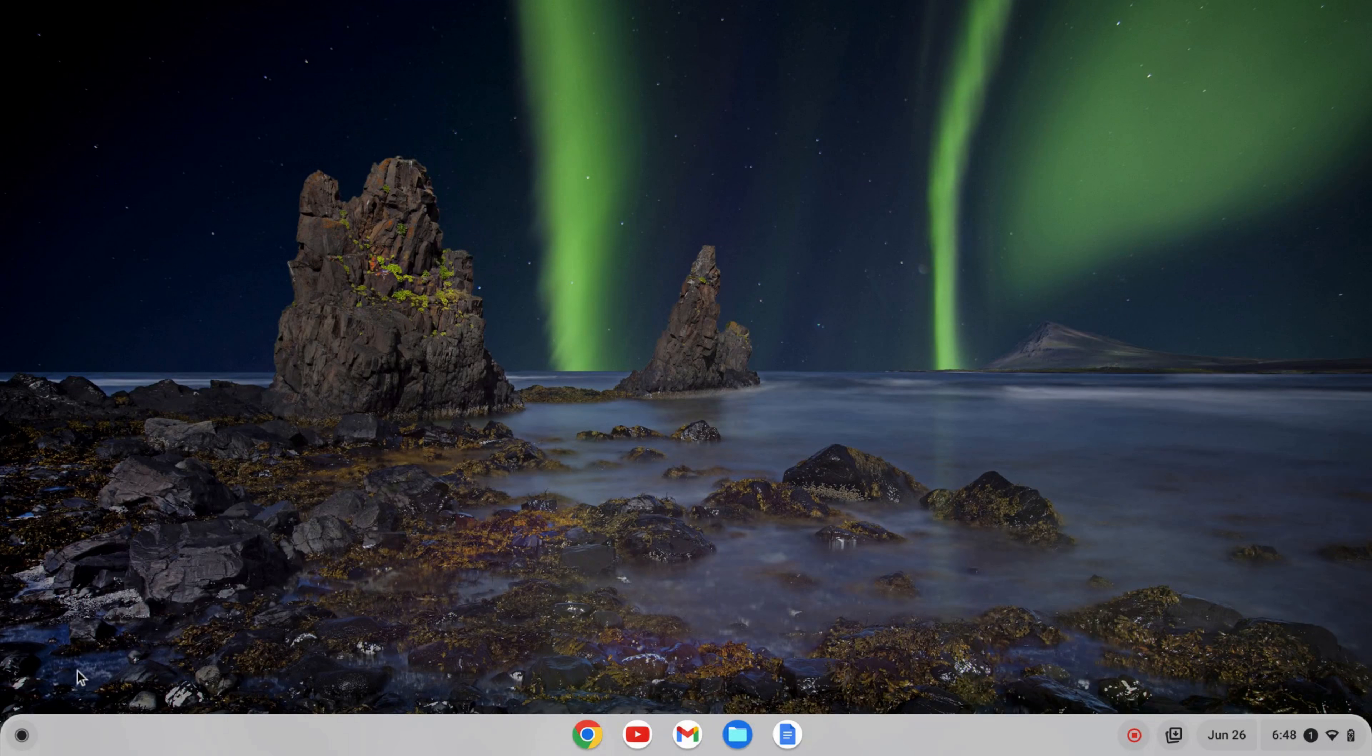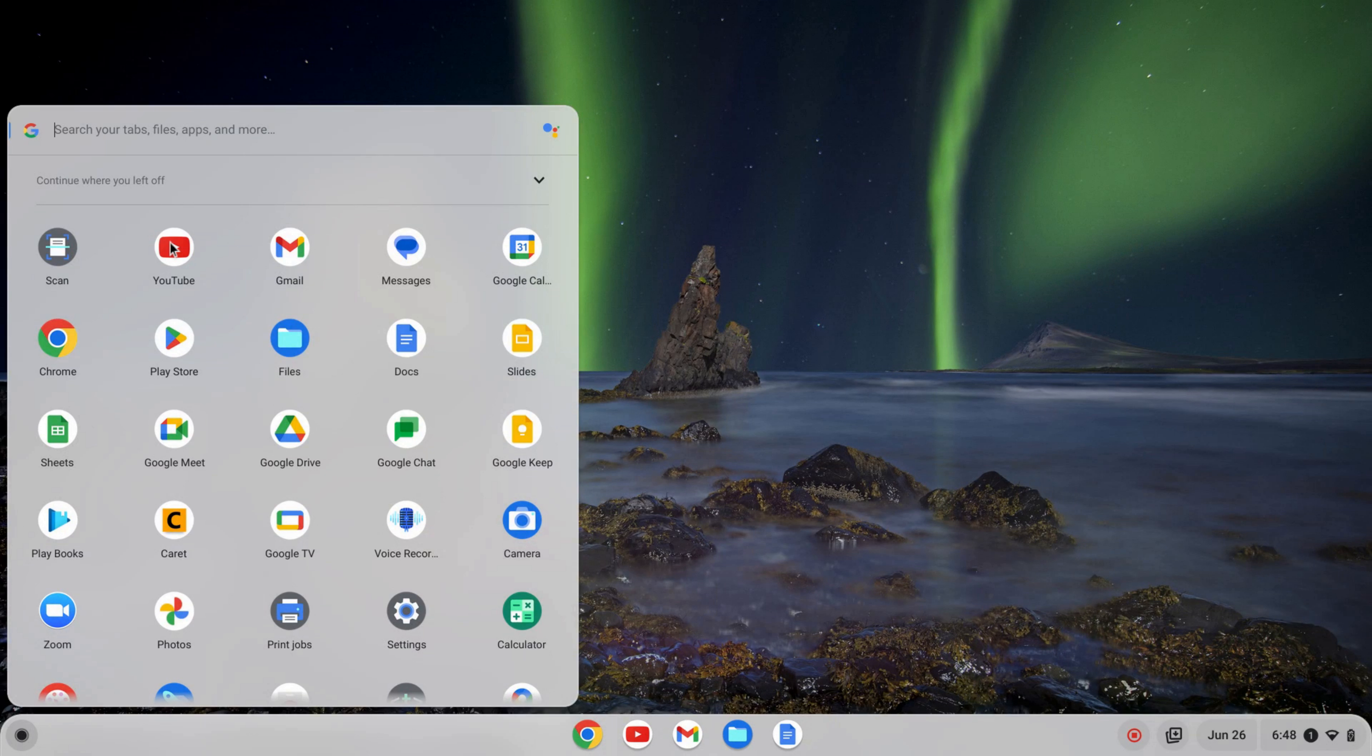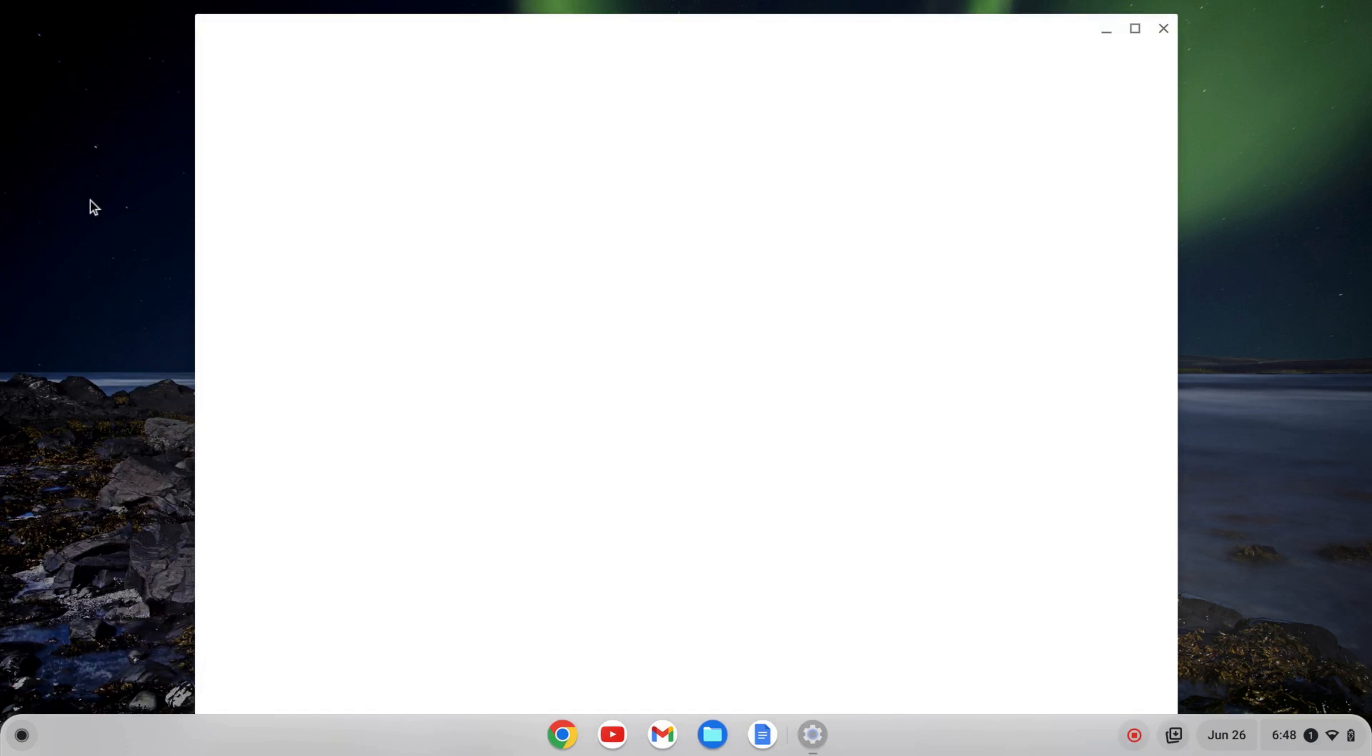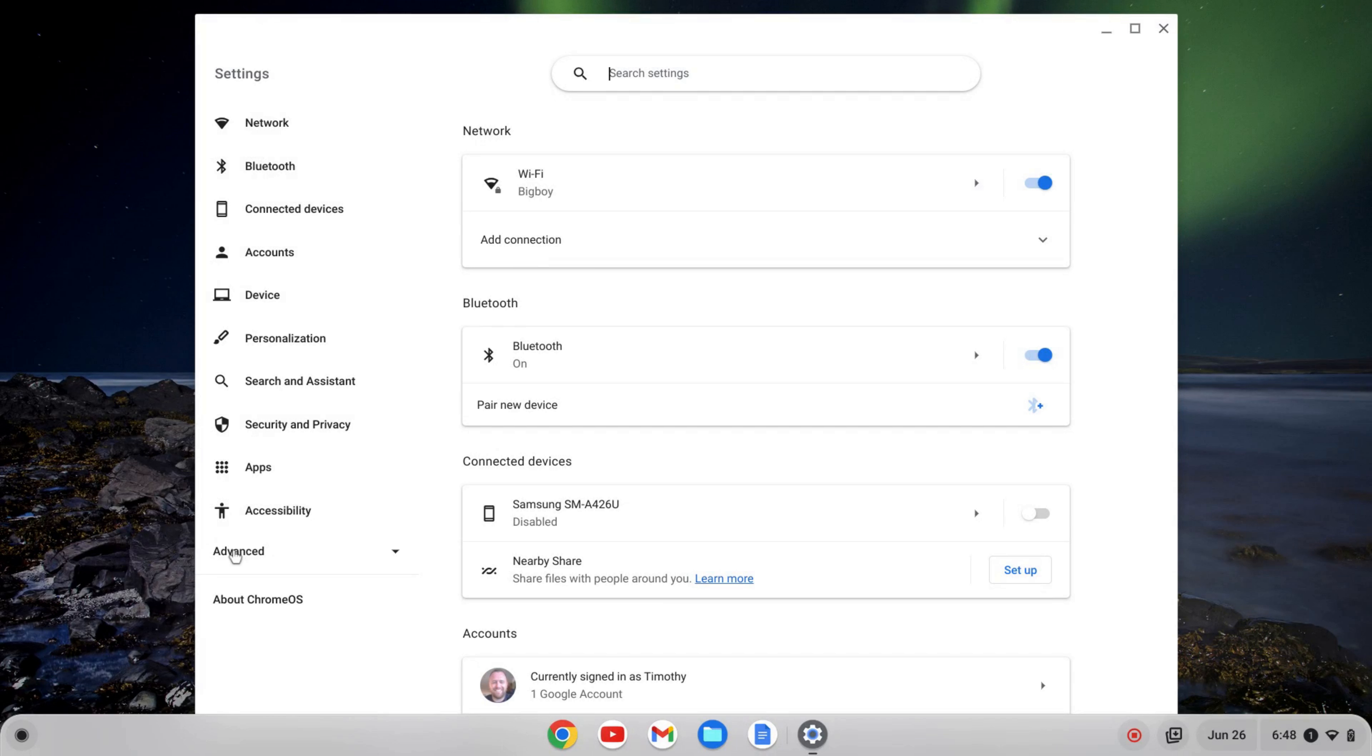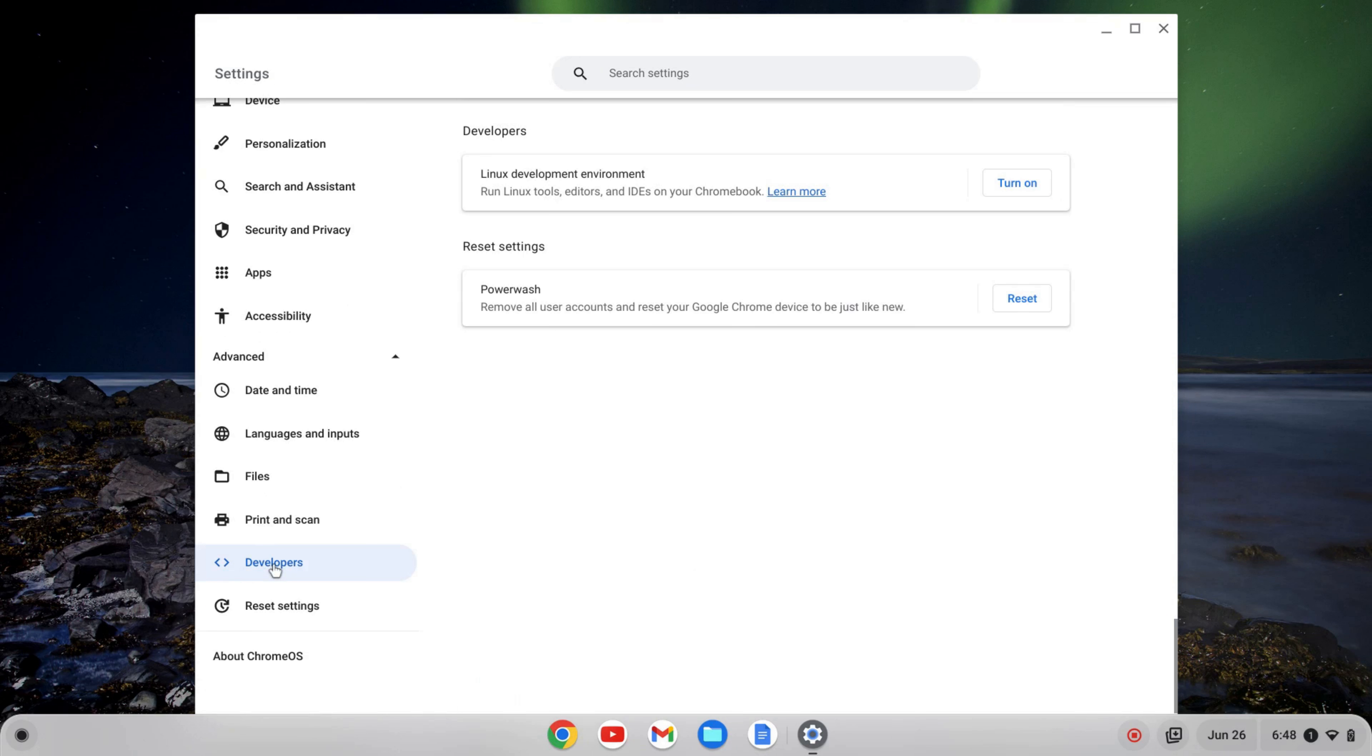The first thing I need to do is enable the Linux development environment. To do that, I'm going to go over to the launcher here and search for my settings. I'll click on my settings. And on the left-hand side, I have advanced here. I'm going to click to expand that tab and go down to developers and click on that.